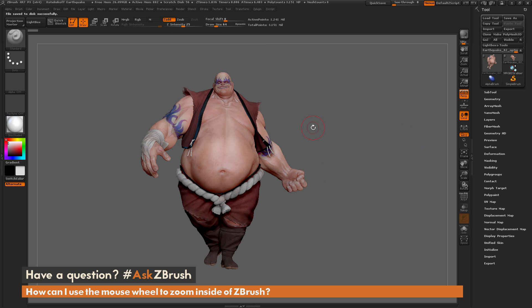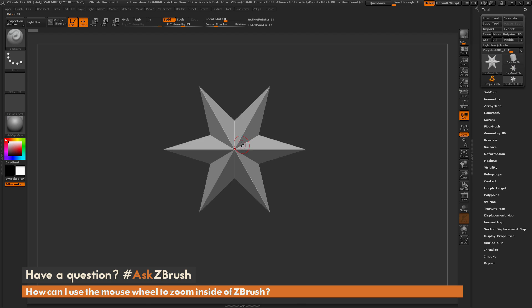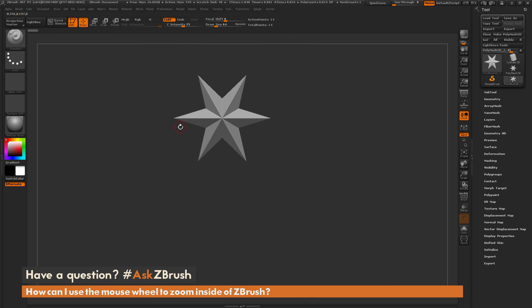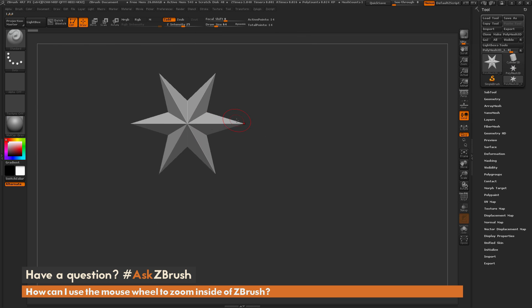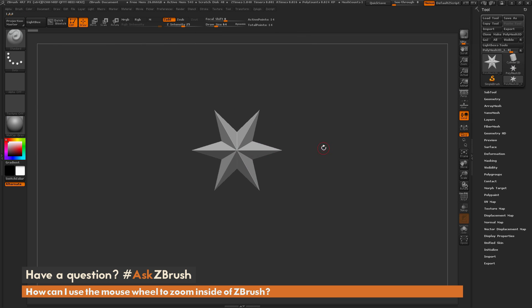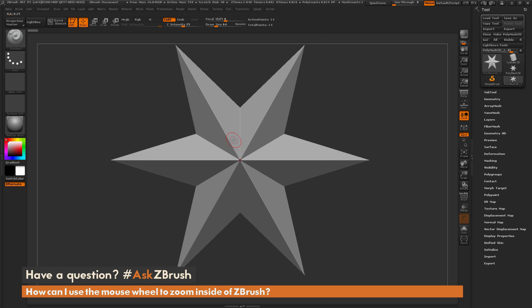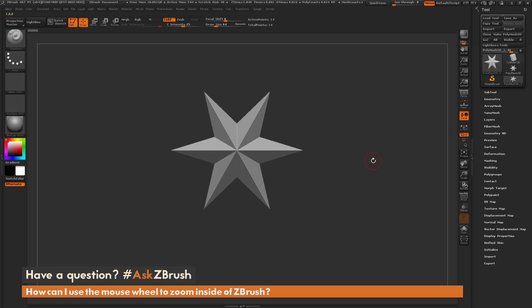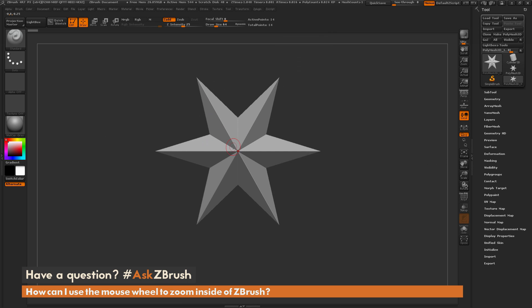Now if you restart ZBrush, those hotkeys are going to be stored and you can use the mouse wheel up and down functionality to zoom in and out of your model. If you have any additional questions related to ZBrush pipelines or processes, please use the hashtag AskZBrush on Twitter.